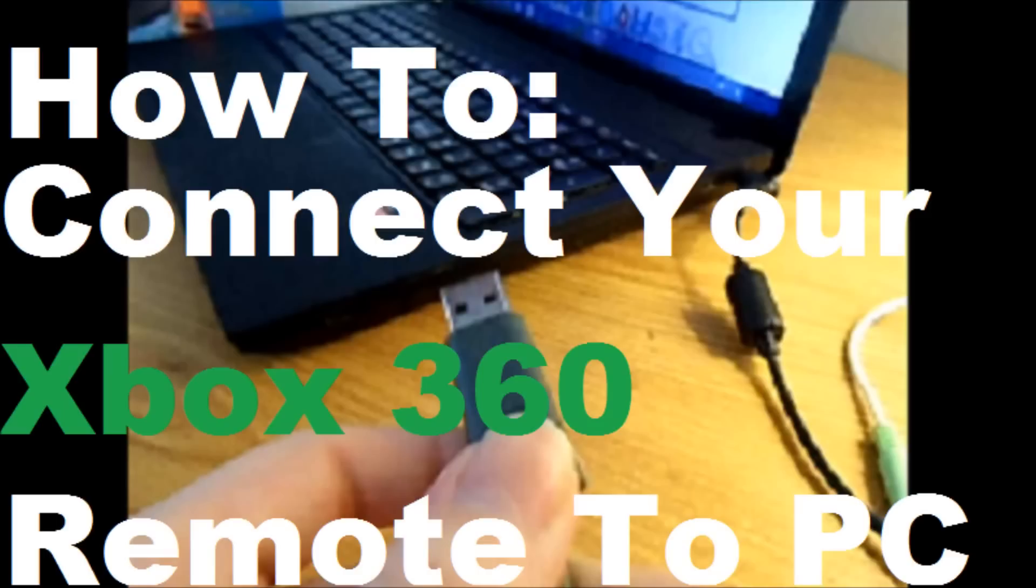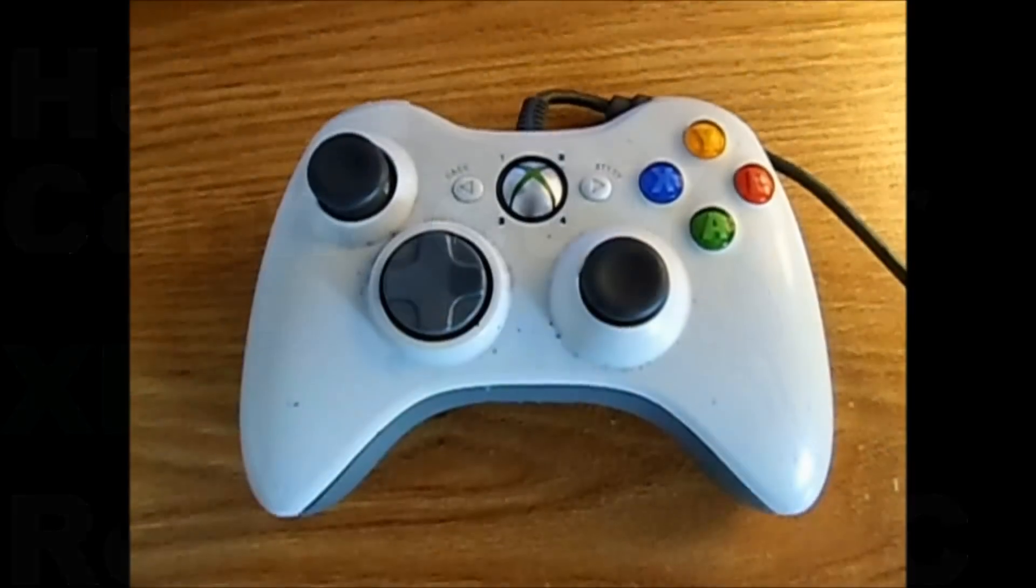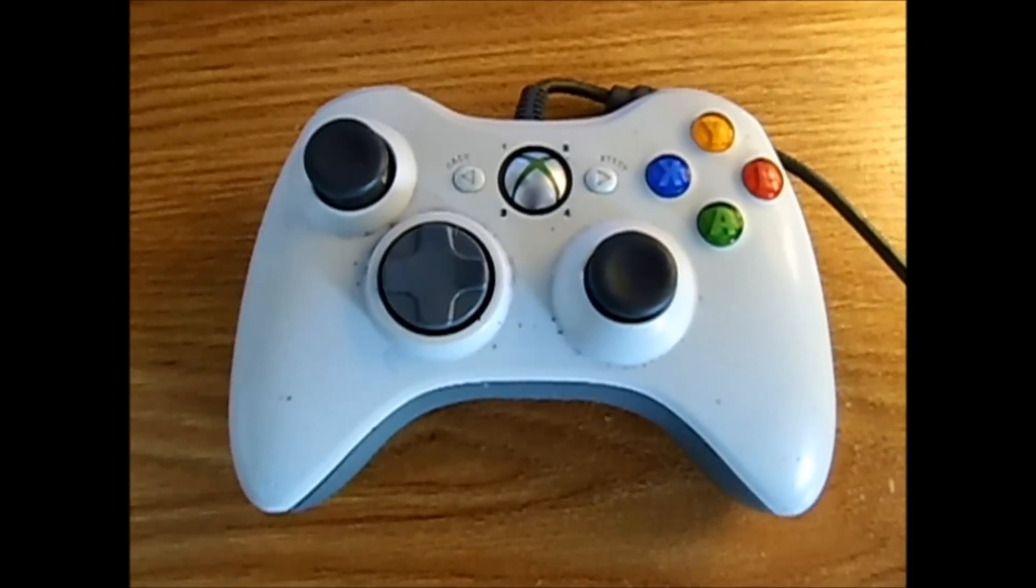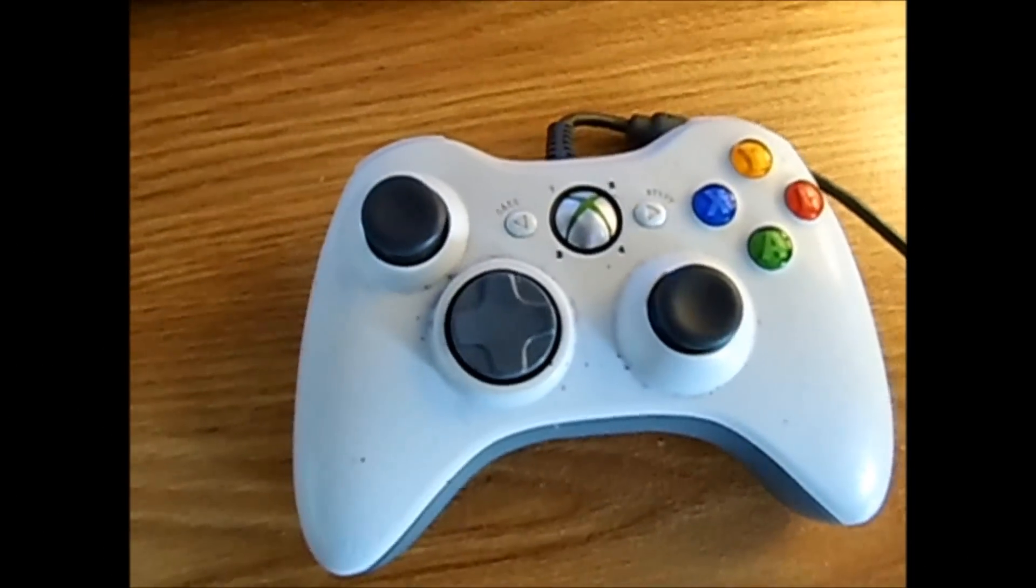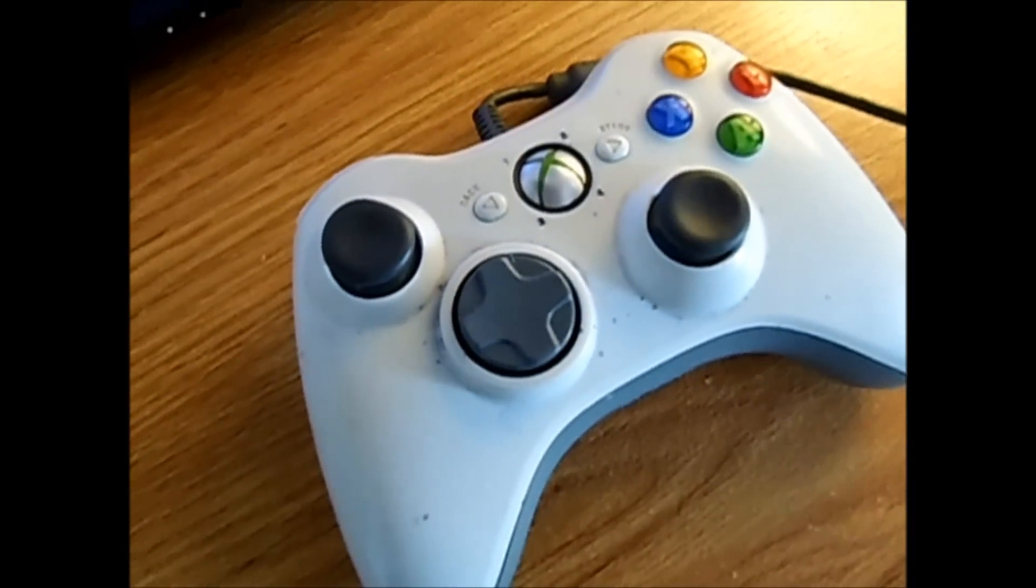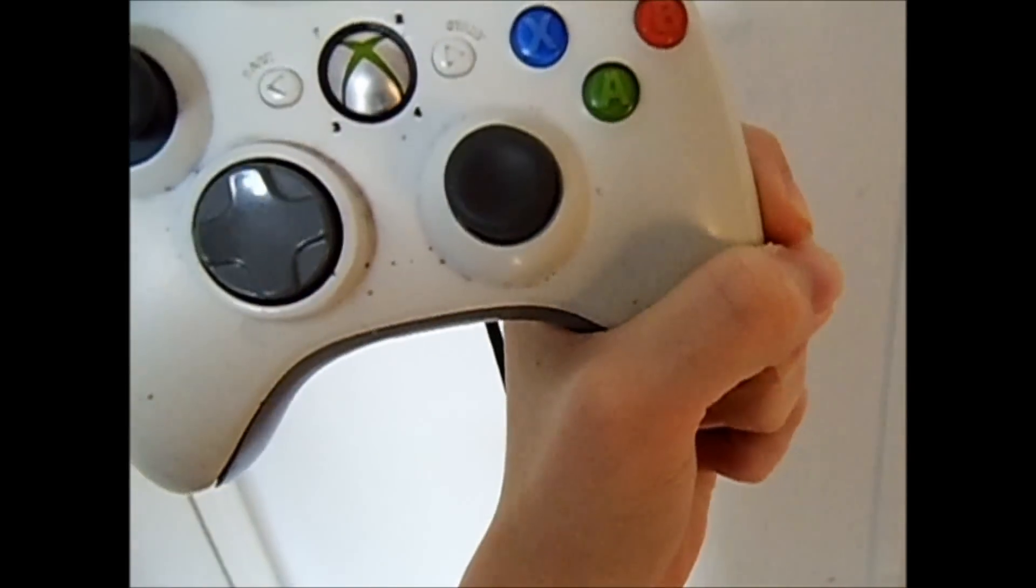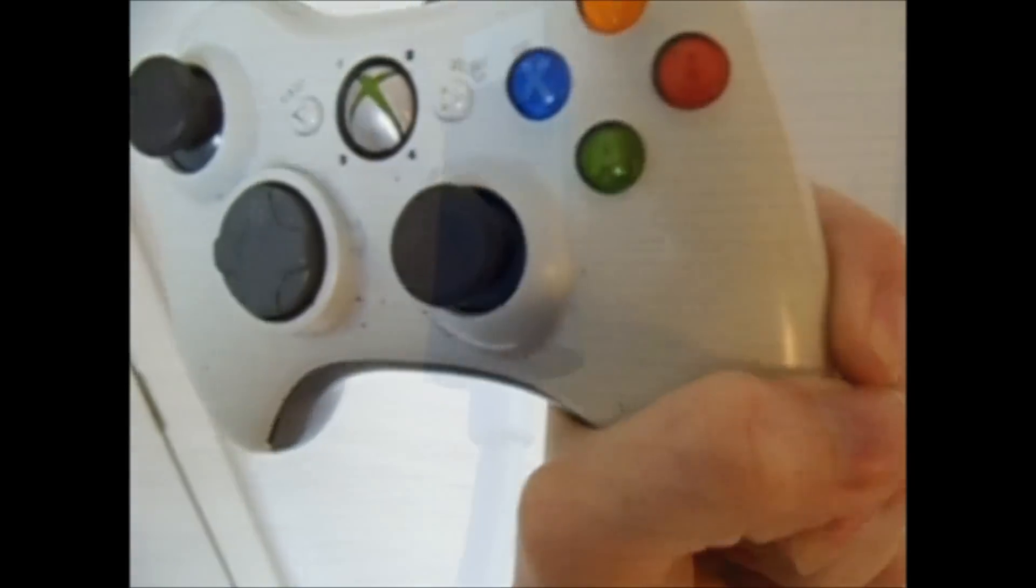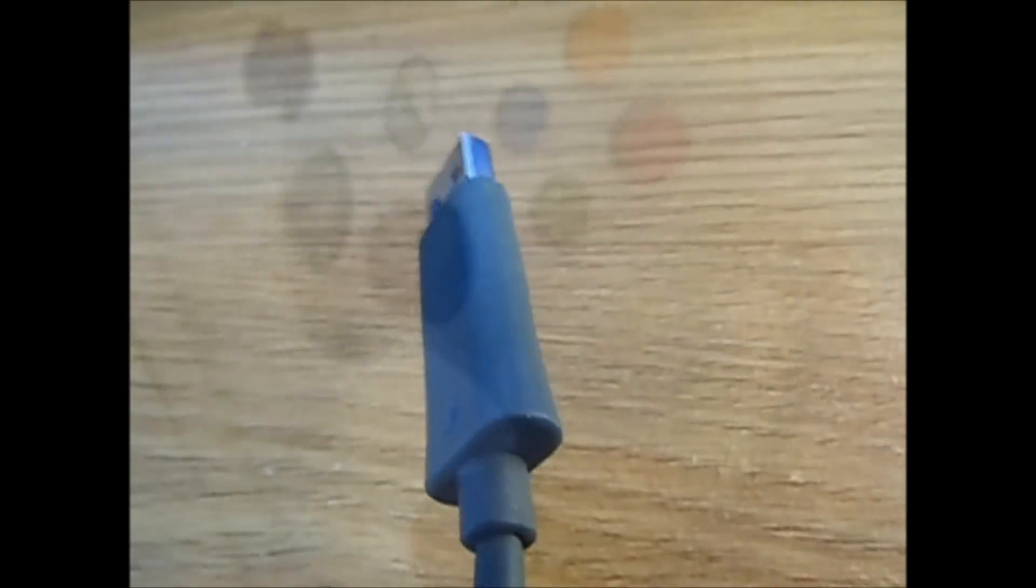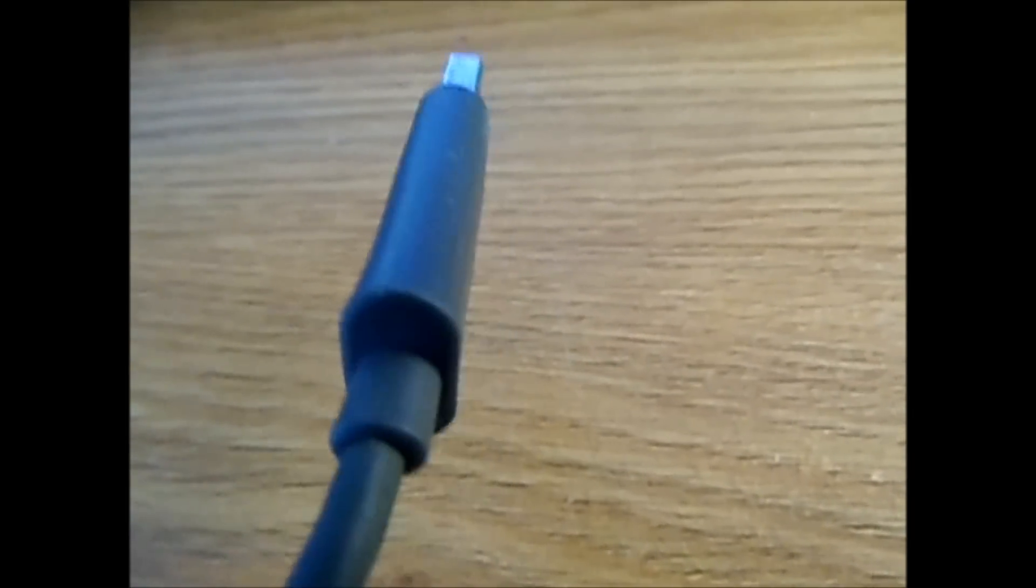First of all, you're going to need a wired Xbox 360 controller, just a regular one. This is my old white one, it's kind of dirty, but make sure on the end it's connected via USB. That's not really a problem, most are.